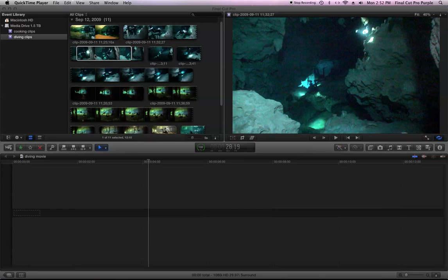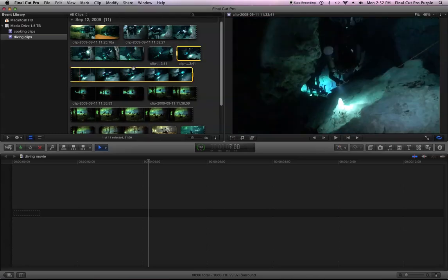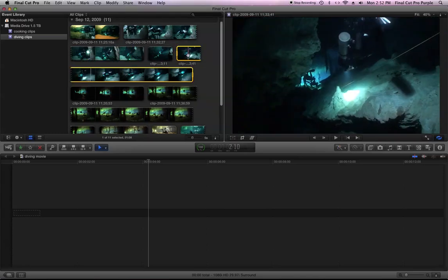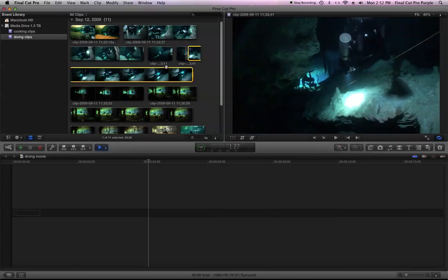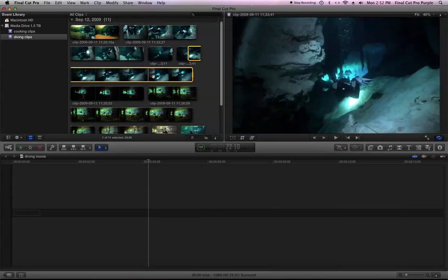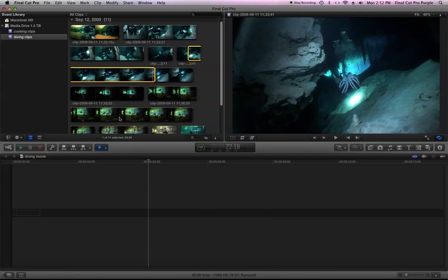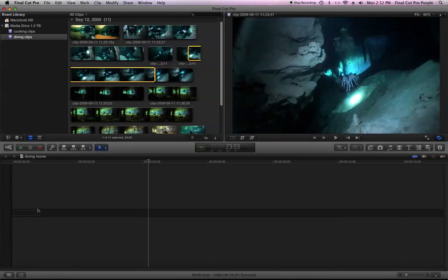I'm going to put a clip on the timeline. I'm going to pick an in and out point. So here's going to be my in, I hit I, and I'm going to take it all the way to here. That's going to be my out. And I want it to go right here at the beginning of the timeline.